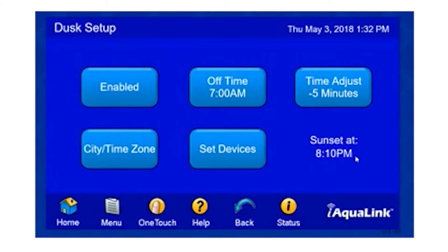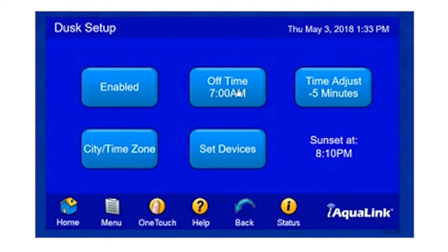Now we know that our sun will set at 8:10 today, and we know the devices that are associated with it. The next step would be to program our off time. To change this option, we simply select the button and enter in our preferred configuration.